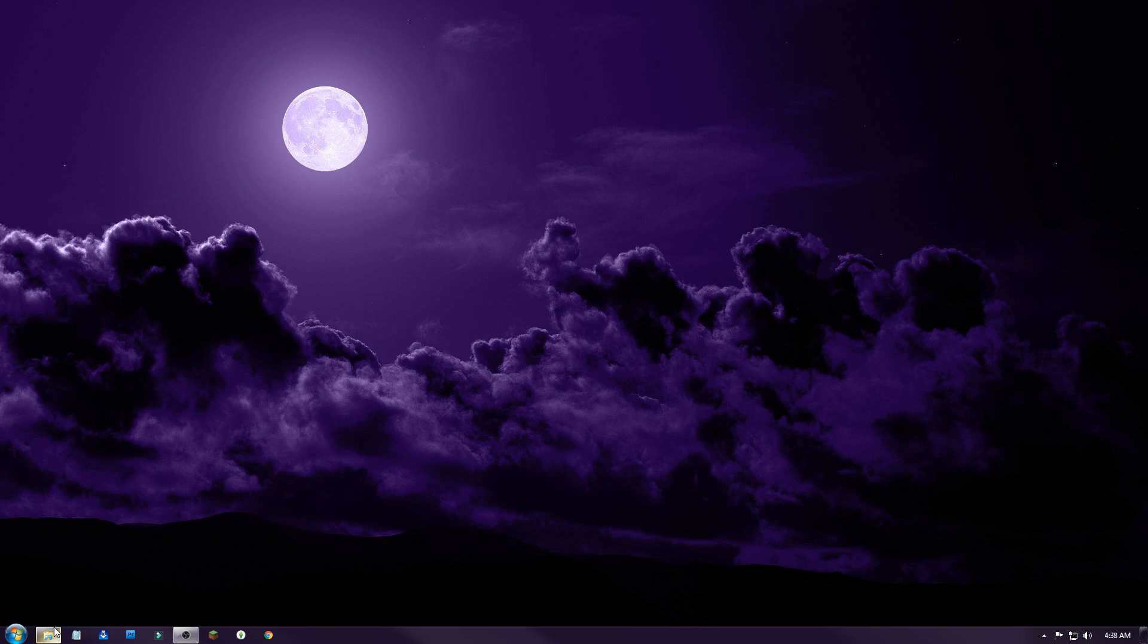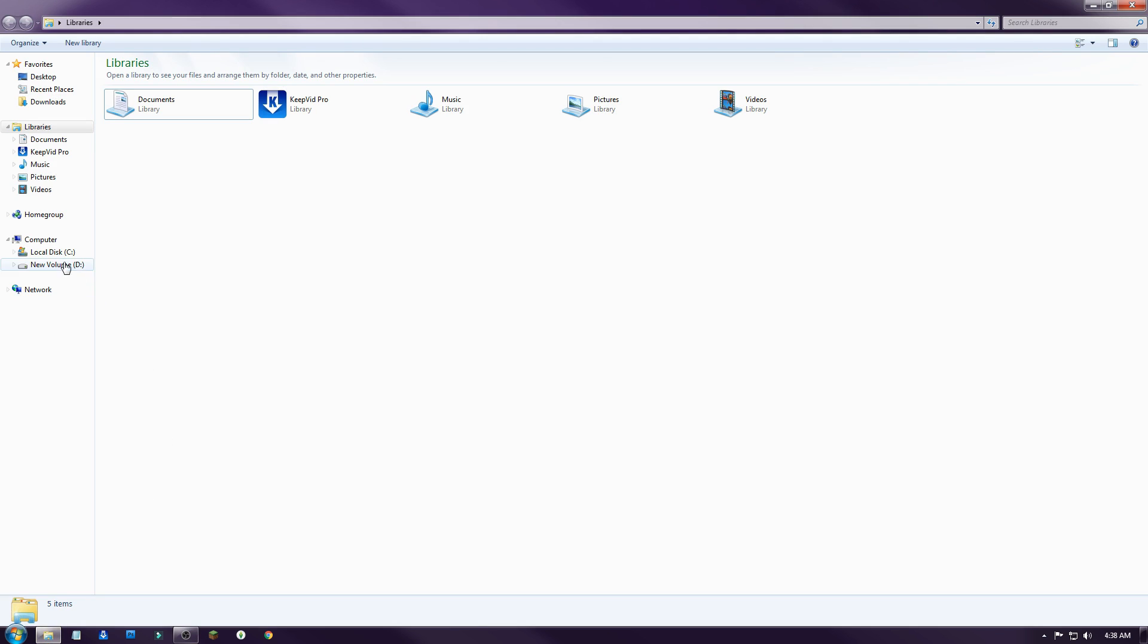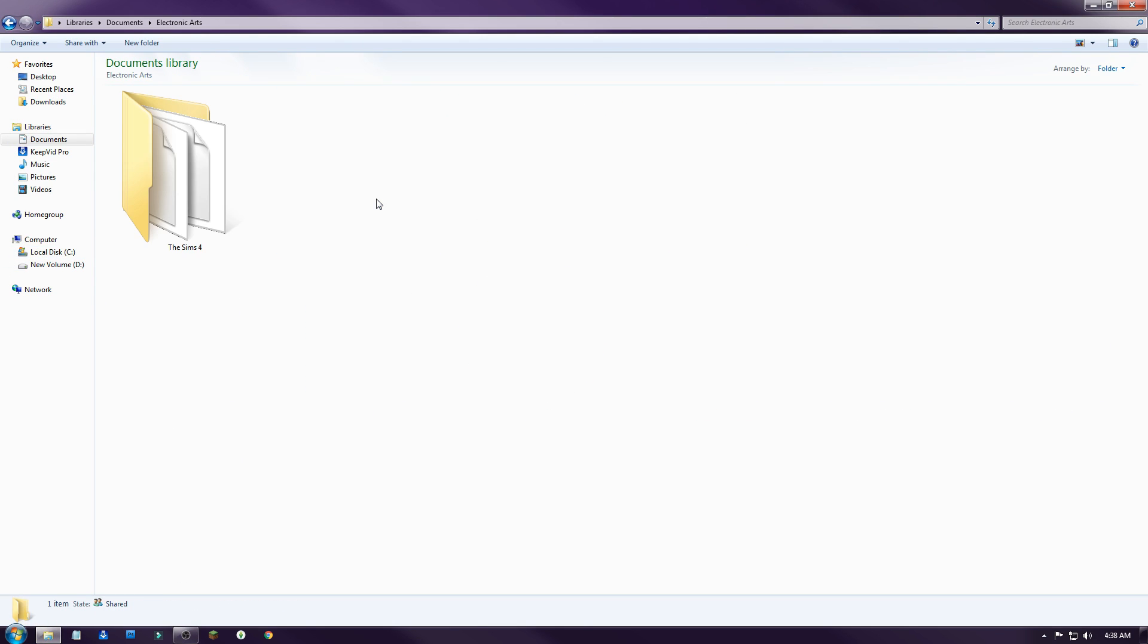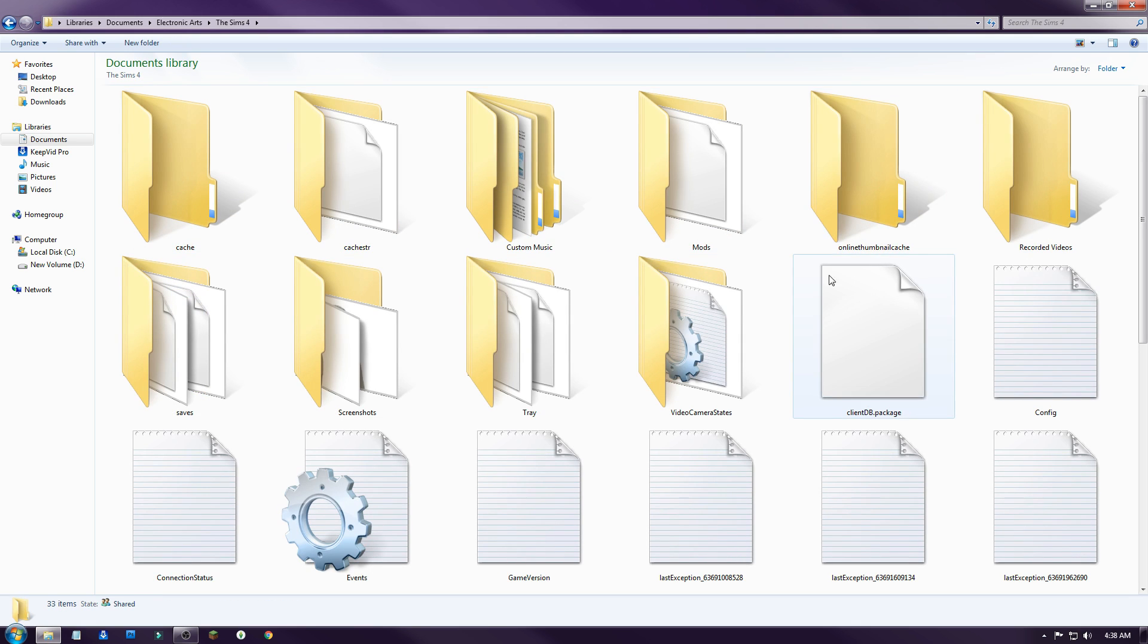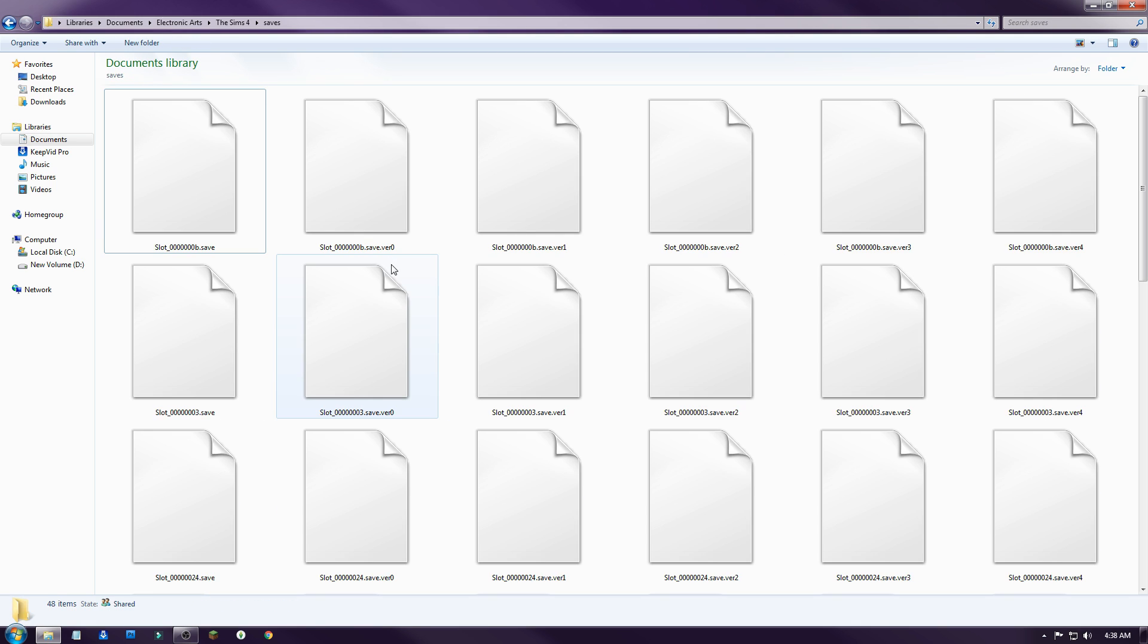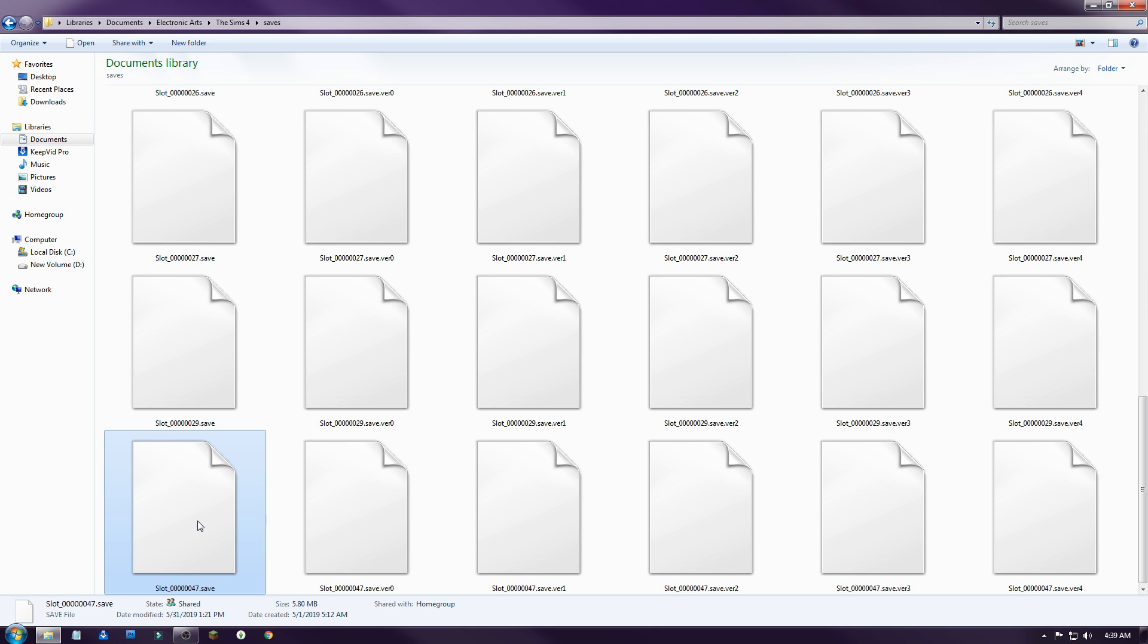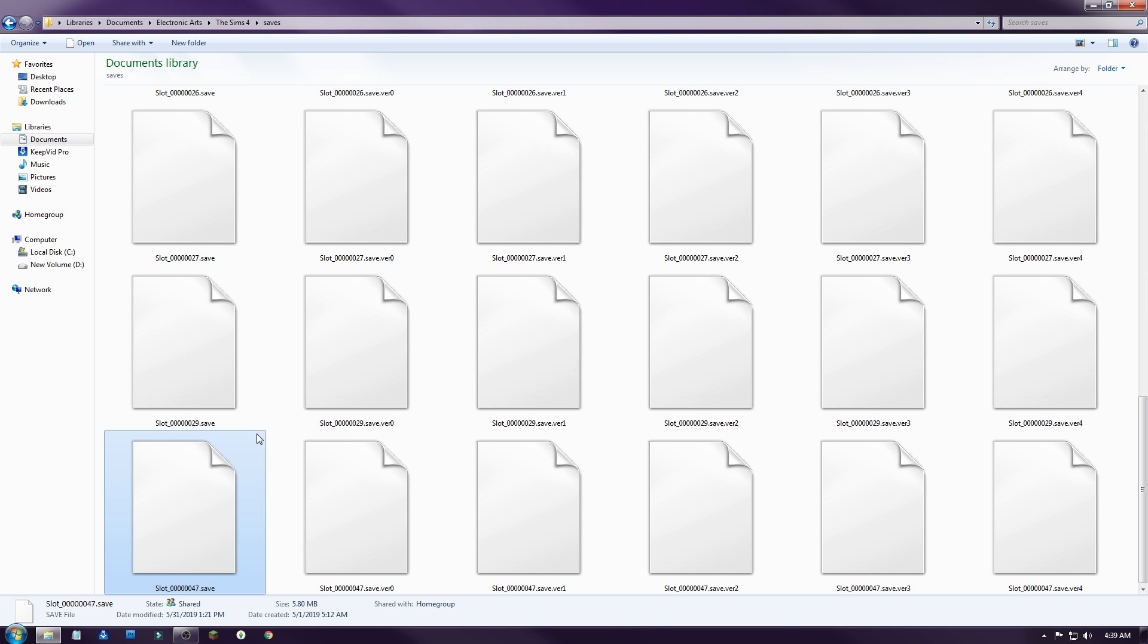Then you want to open up My Documents, the whole shebang. So Documents, Electronic Arts, Sims 4, and you want to go into your save folder. You find whatever save you want. That was save 47, so I would go here. You want to copy it. I would suggest copying it, not removing it, because you want to keep that.